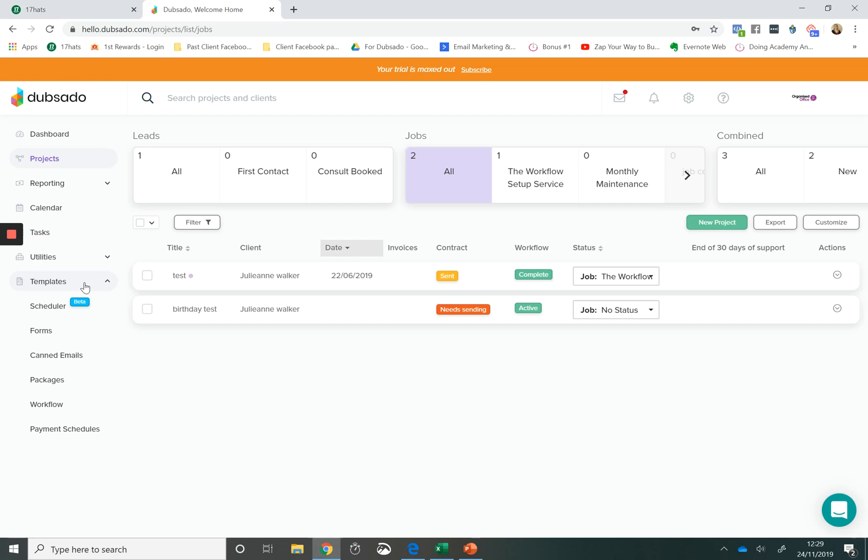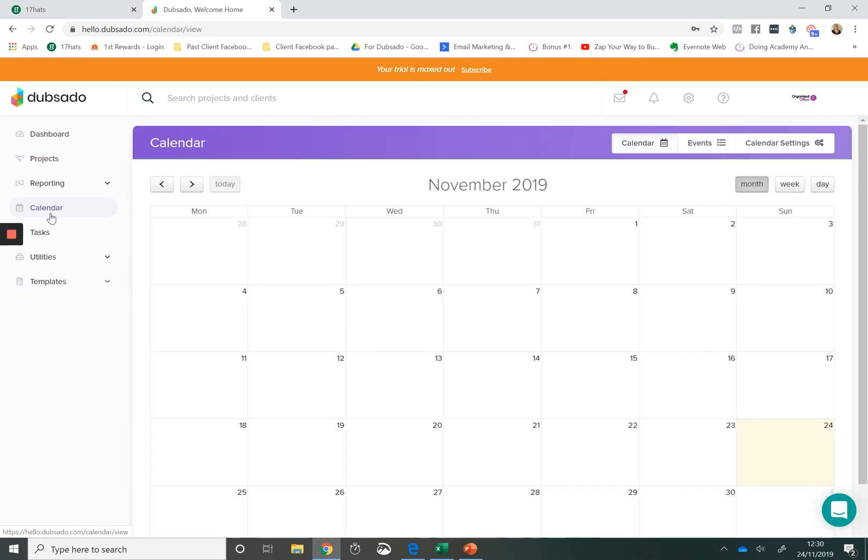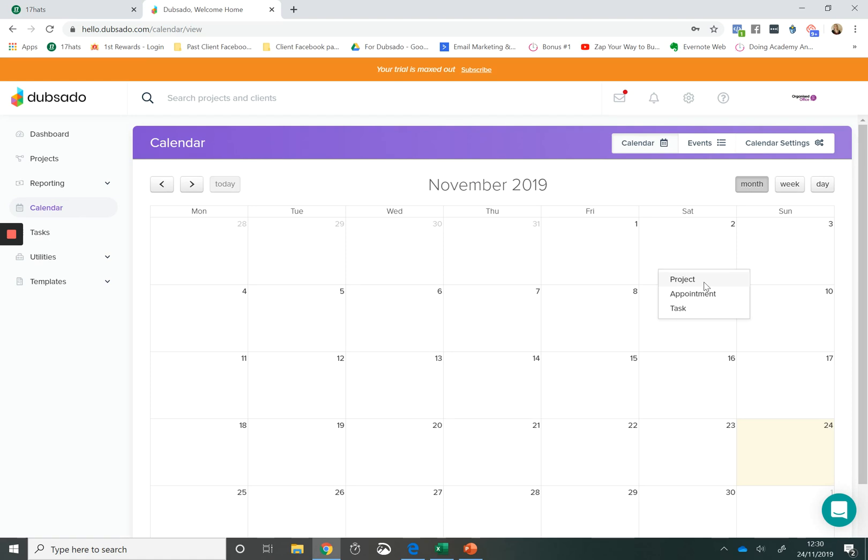I'm going to start with 17 Hats. So in my opinion, the calendar in Dubsado is not as good as the calendar within 17 Hats. I think on this calendar you can put information about a project. So this will be what the project is and the start and end dates of the project, any appointments that have been scheduled and any tasks. And each of those will be displayed in a different colour. So you can see it's quite a basic calendar.